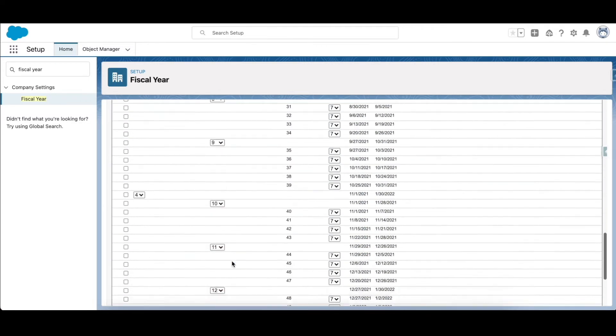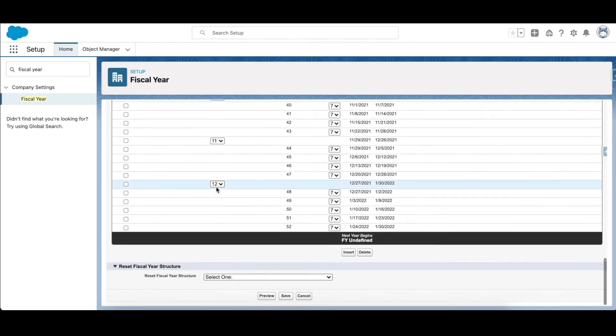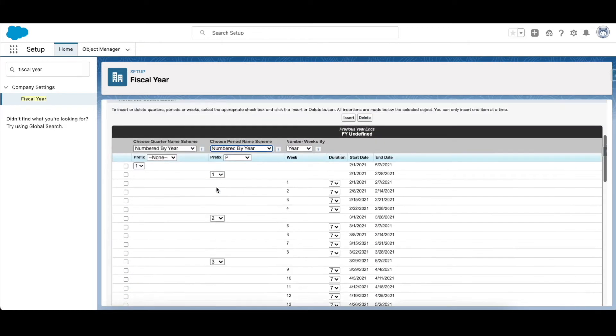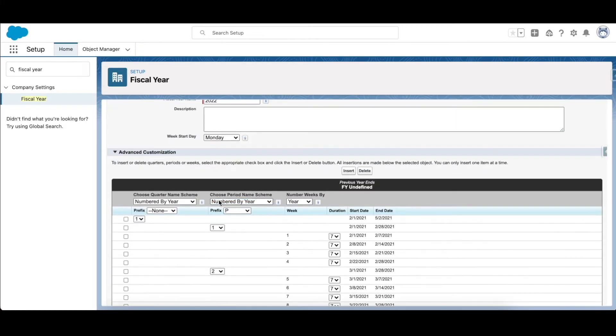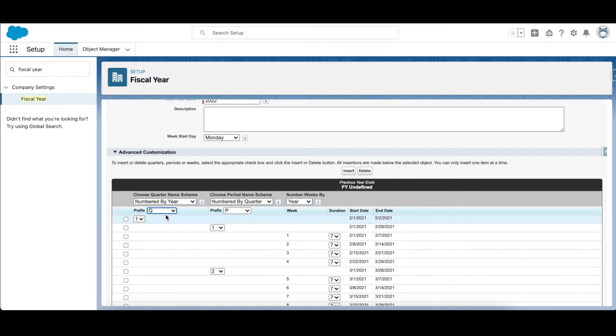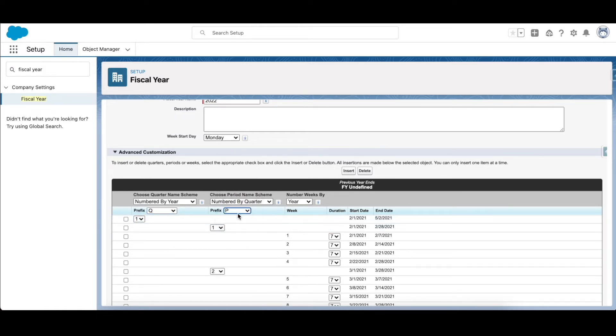And here in the prefix for the quarter, I'll select Q, so the naming convention is going to be Q1. And here in the prefix I'll select P. If you want to add any values to this prefix, you can do so as well.